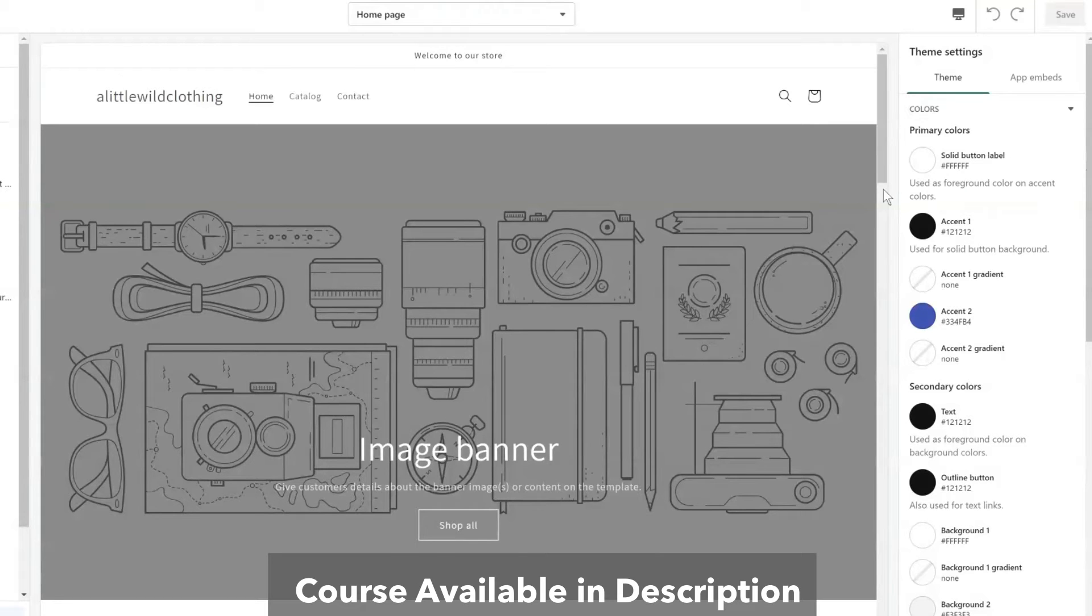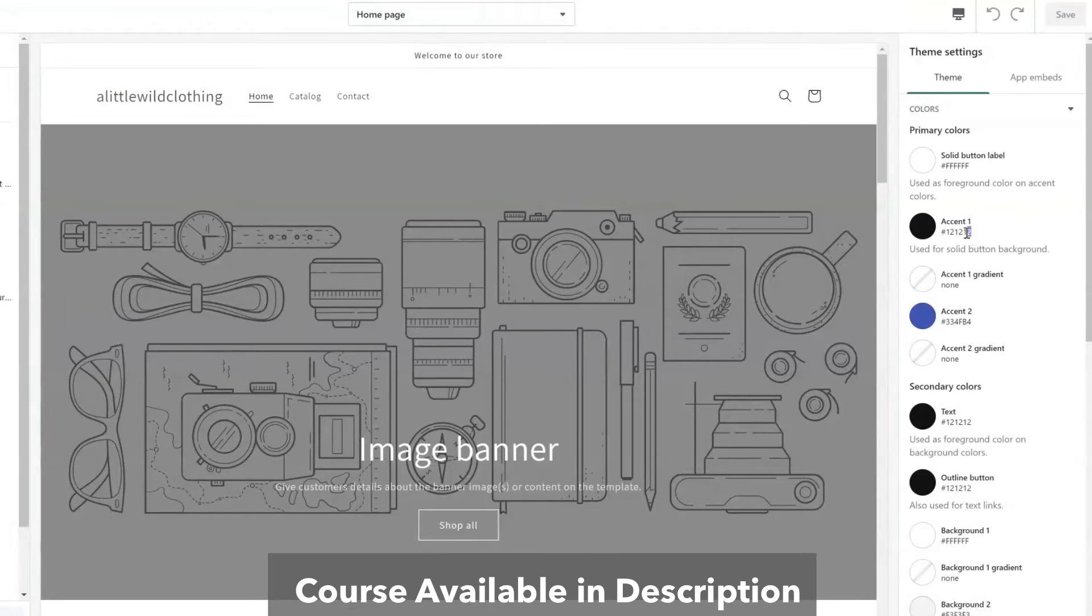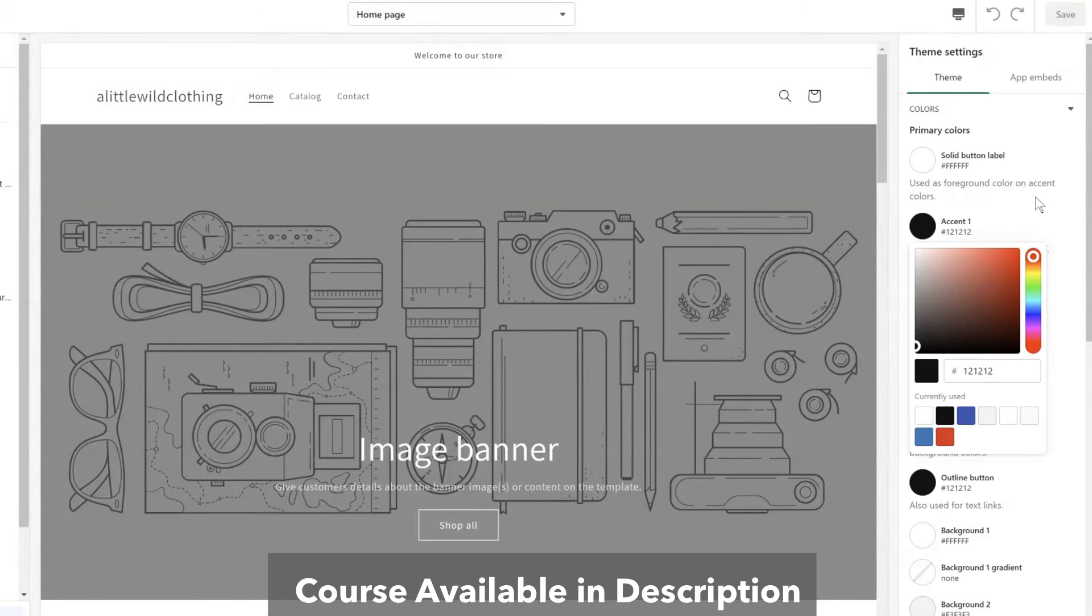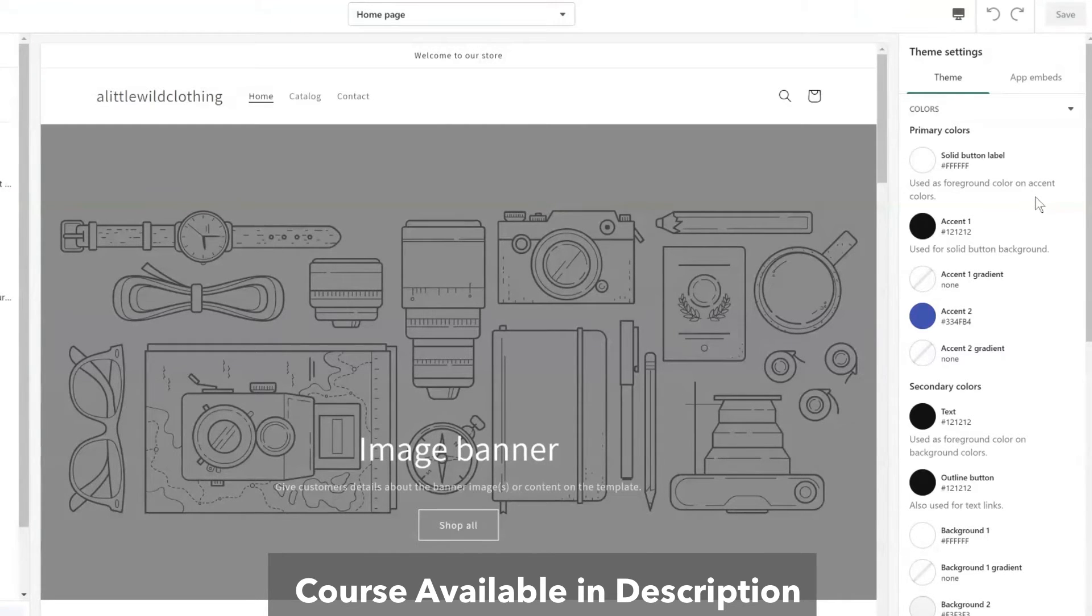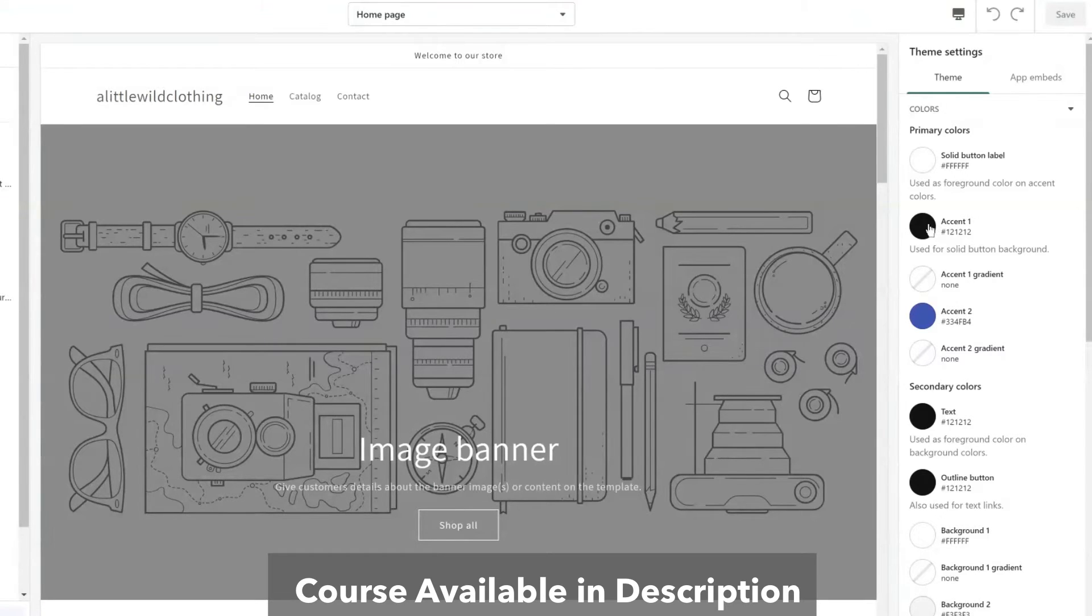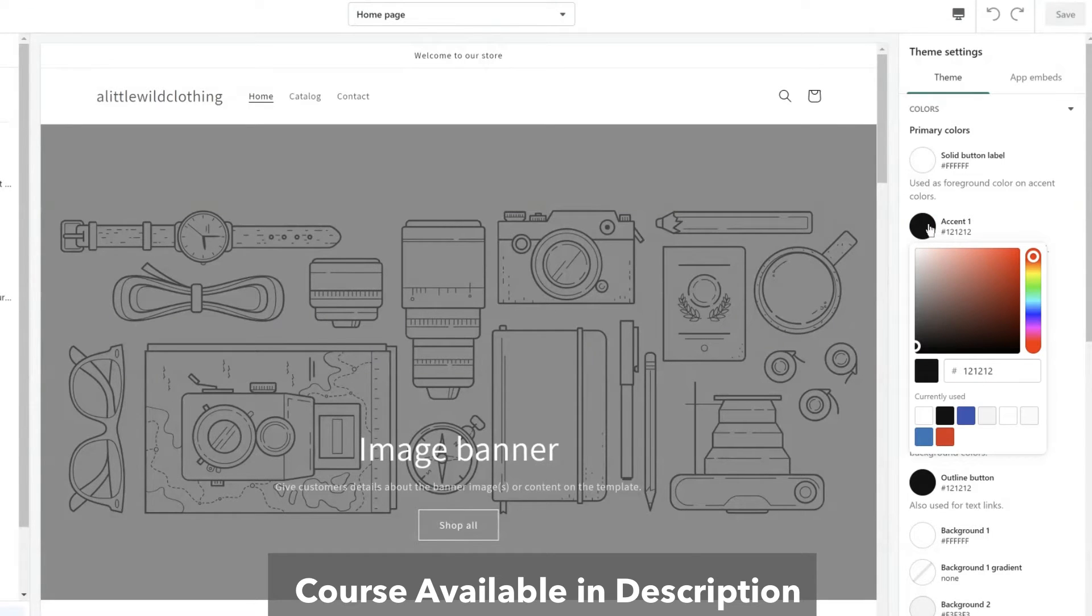And then there's accent one which has the strange code. So the strange code you're seeing throughout here is what's called hex code. It's a color code used throughout websites. You don't have to know these codes but if you click on any of these colored circles you will get a color picker.